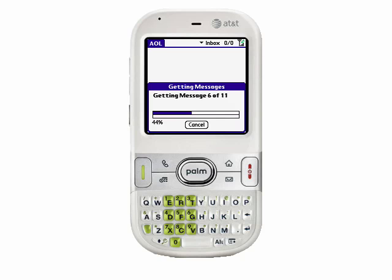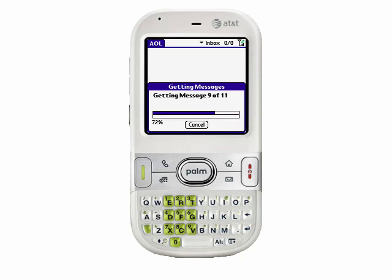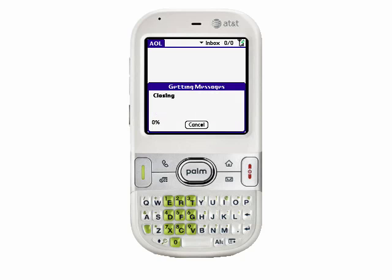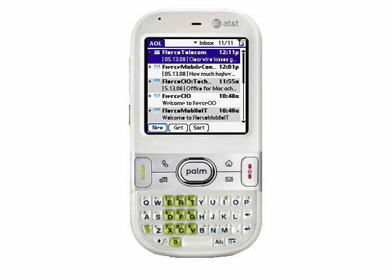By default, the email accounts are configured to get the unread messages in the inbox for the last three days. I'm going to show you in a little bit how to change those preferences if you want to get more or less email that's available in your account.